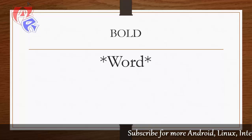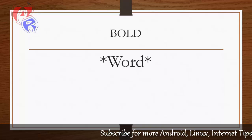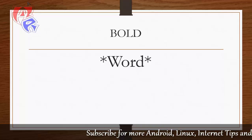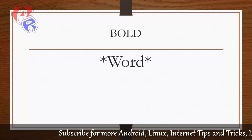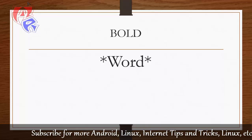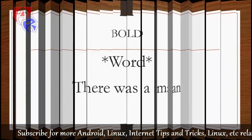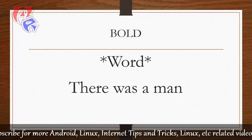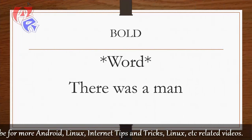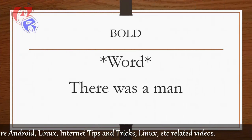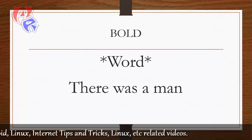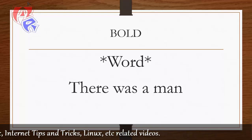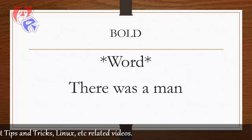So if you want a sentence to be written in bold, what you have to do is, say for example, here there was a man. I want to make this whole sentence to be formatted in bold. So I cannot just put a star in front of there and at the end of man.